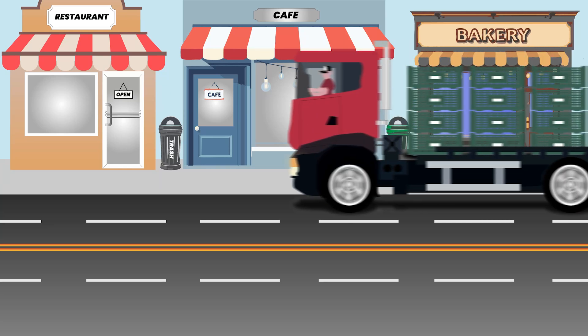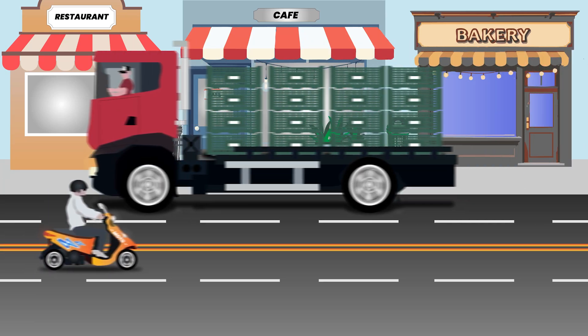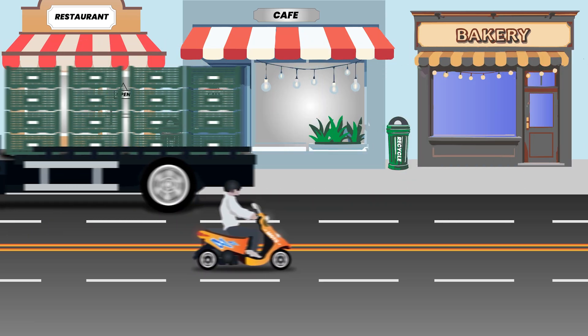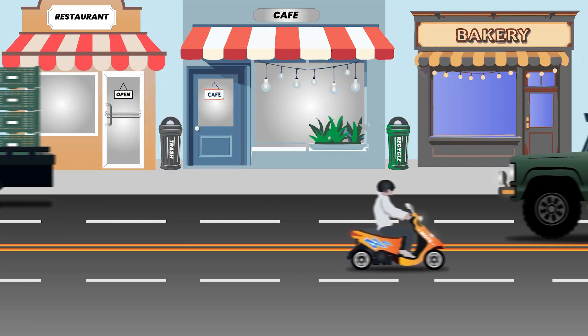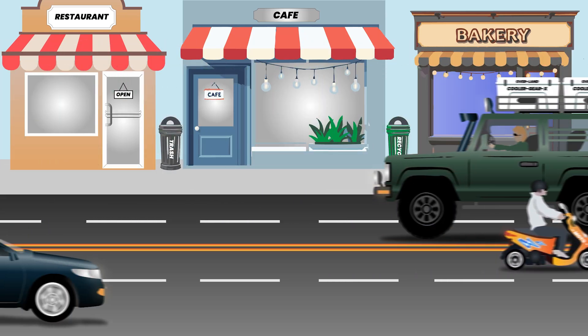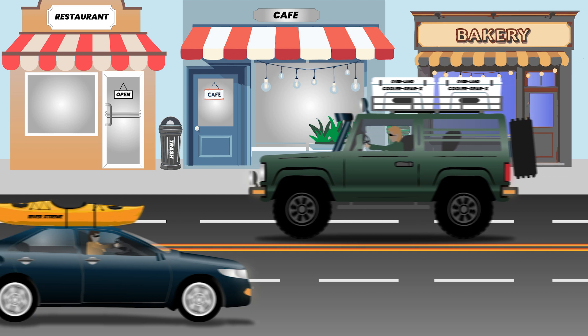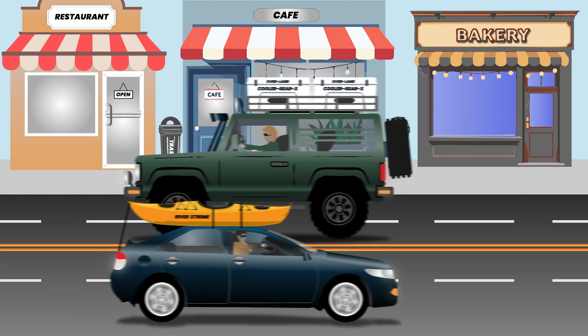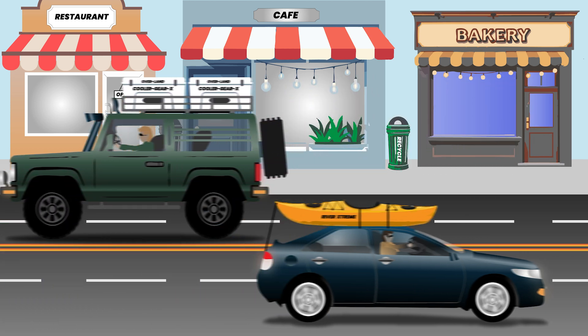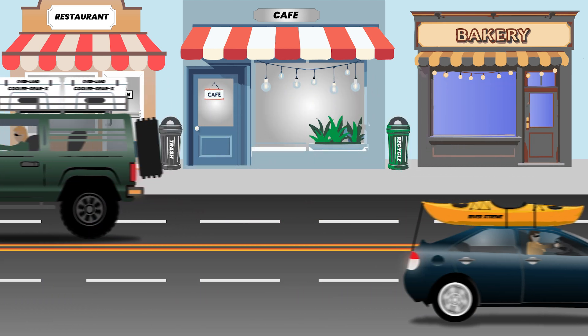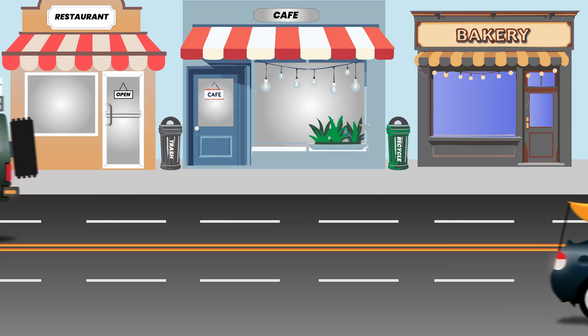Labels for plastic are everywhere, subtly shaping our world. Picture your favorite cooler or kayak brand. It's their label that makes them instantly recognizable.